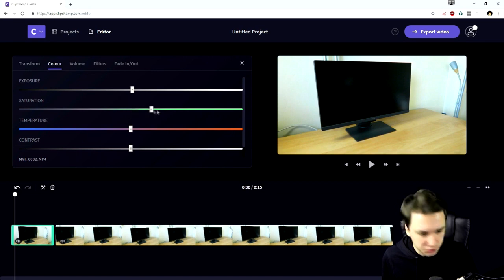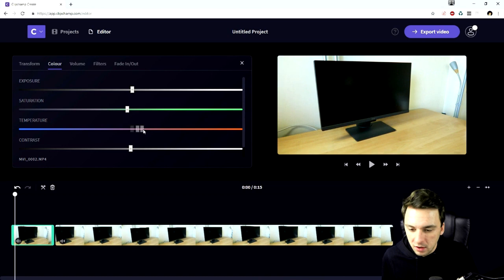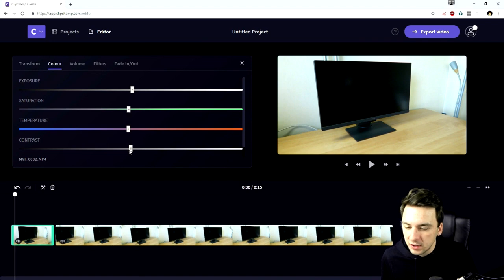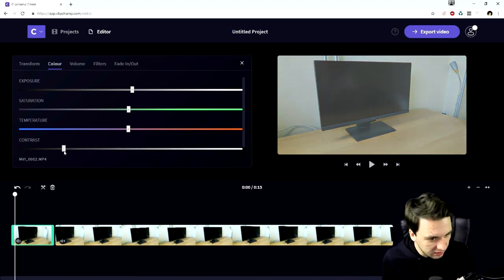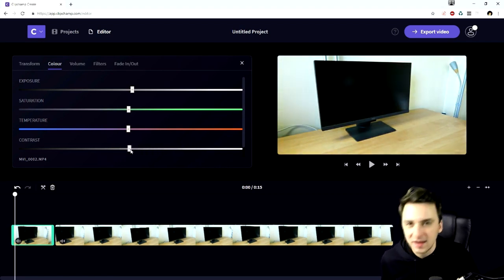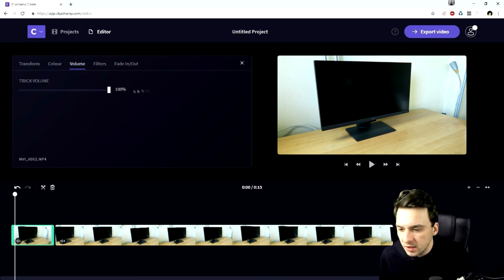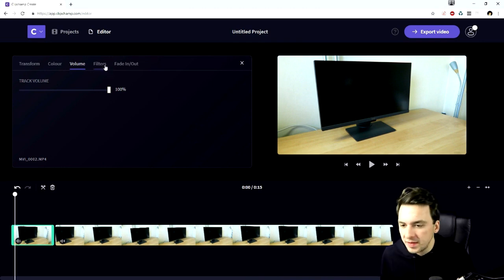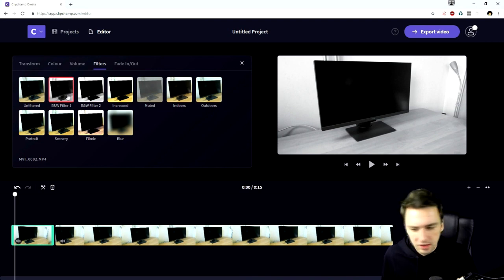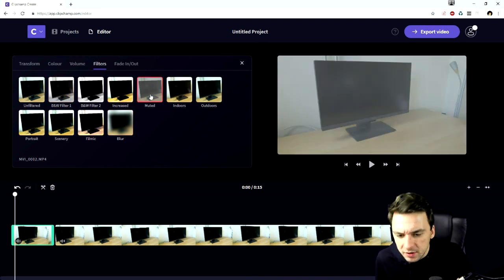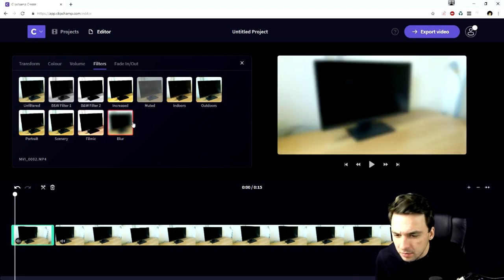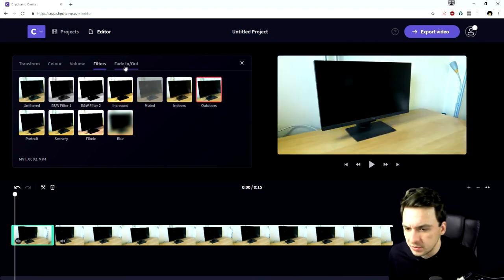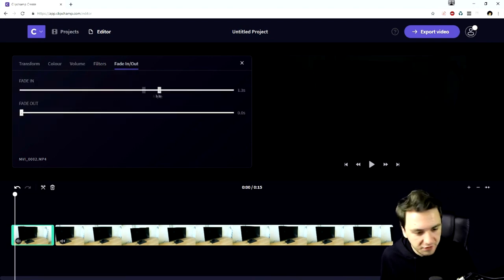The temperature of the colors, you want to have a more warm or more coldish, you can just add that in real simple with these markers. And the contrast as well, you can make it a little bit less contrasty or just drag it up. That's totally up to you what you think is necessary to spice up your videos. Right here we have the volume, that's basically of the audio track of this video of your clip. Then obviously right here we have filters that we can drag onto the video. We have black and white, increased, muted, indoors, outdoors, portrait, scenery, filmic, blur, anything like that. And right here we can add in a fade in or a fade out onto your clip.